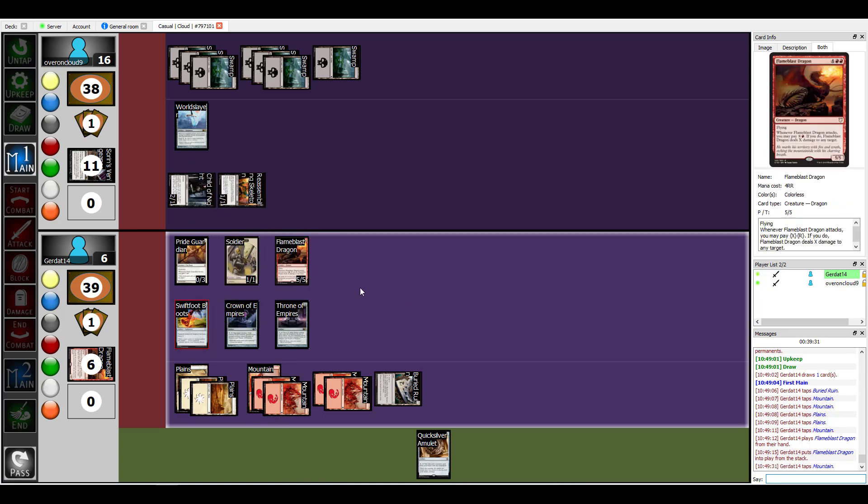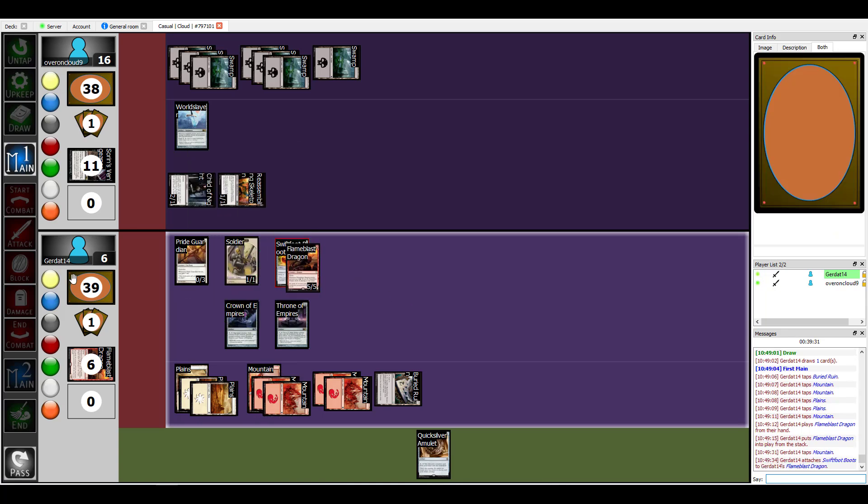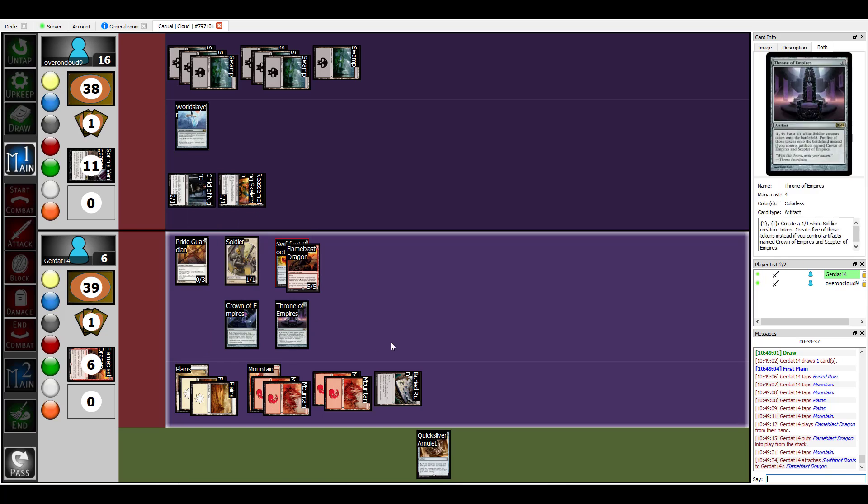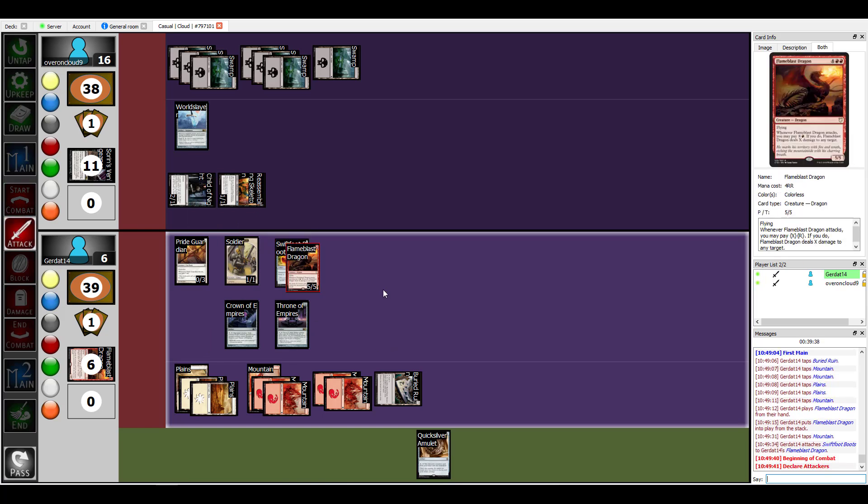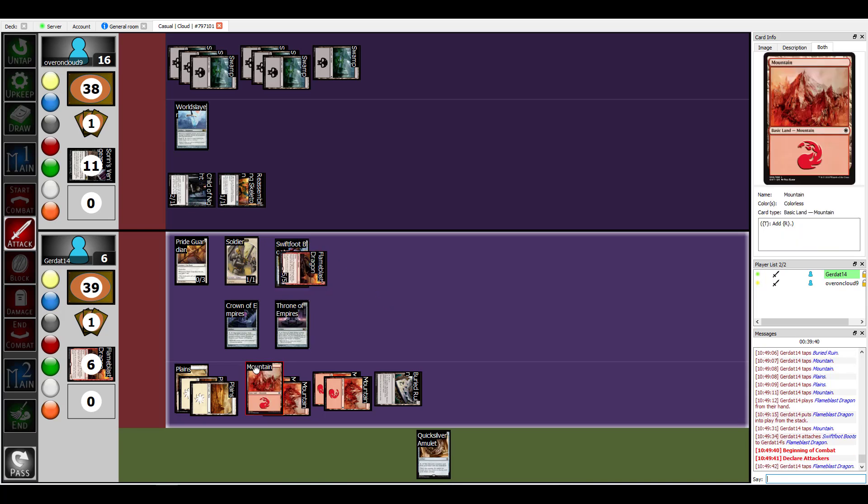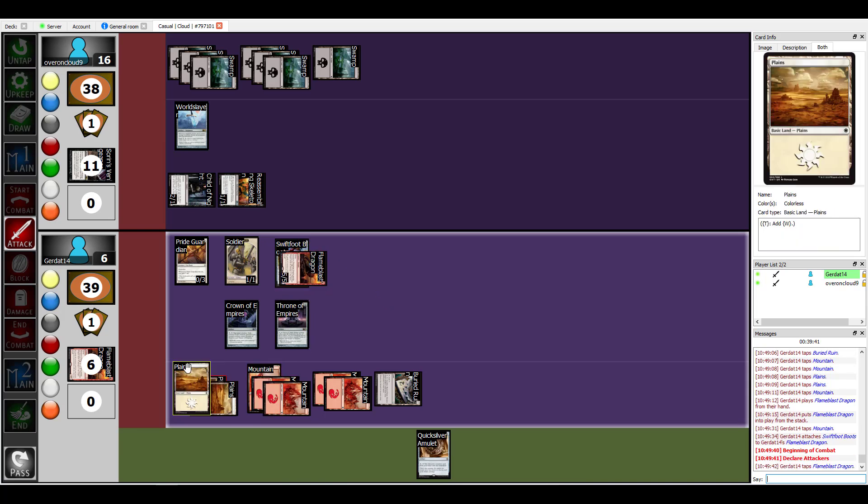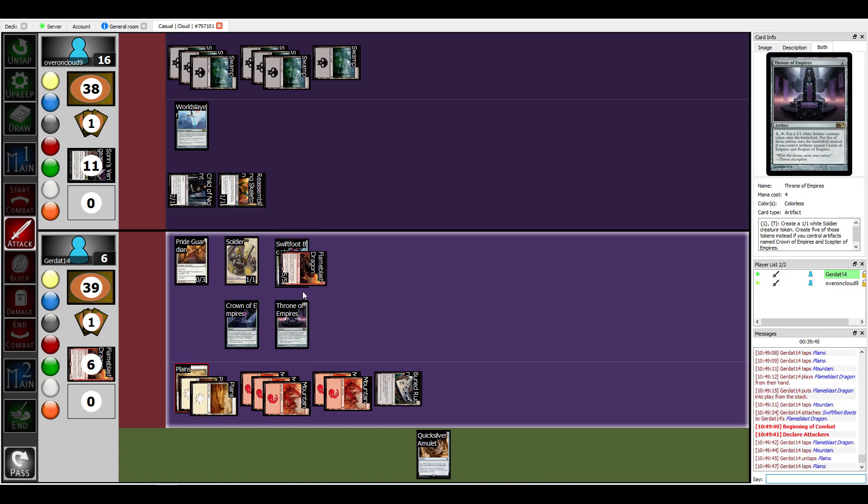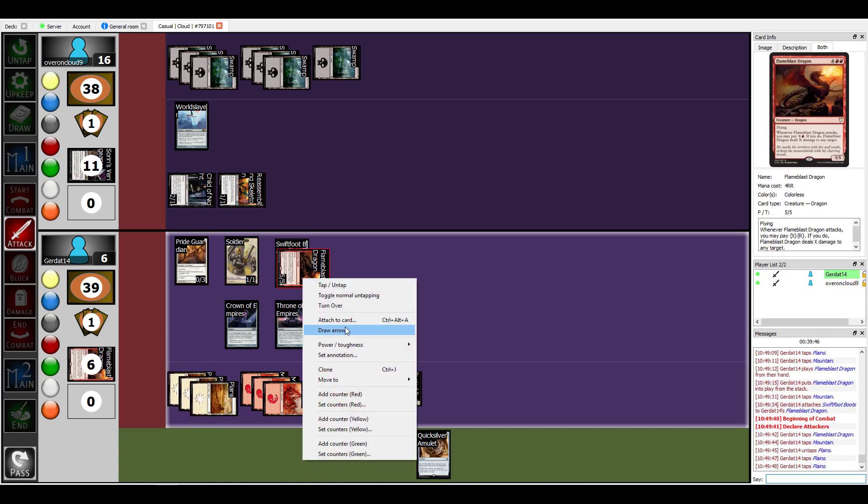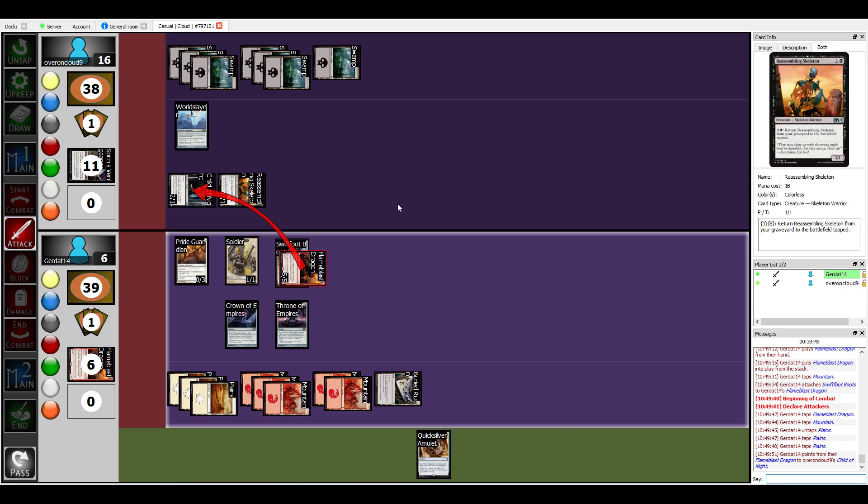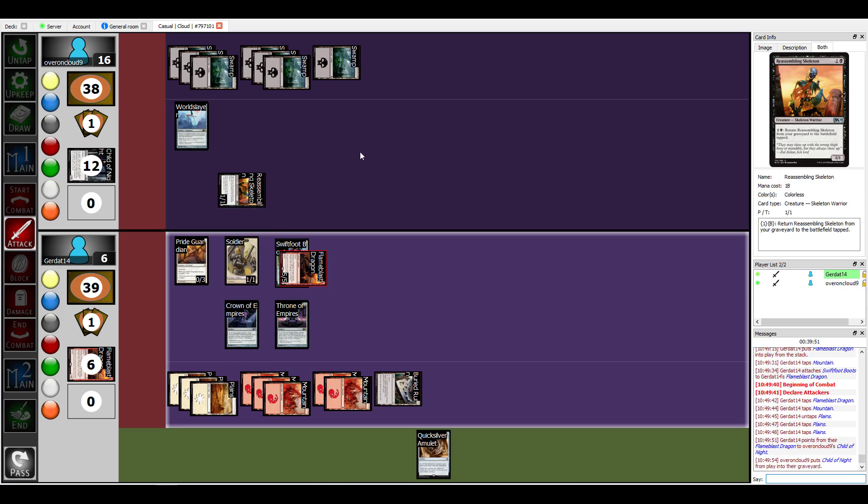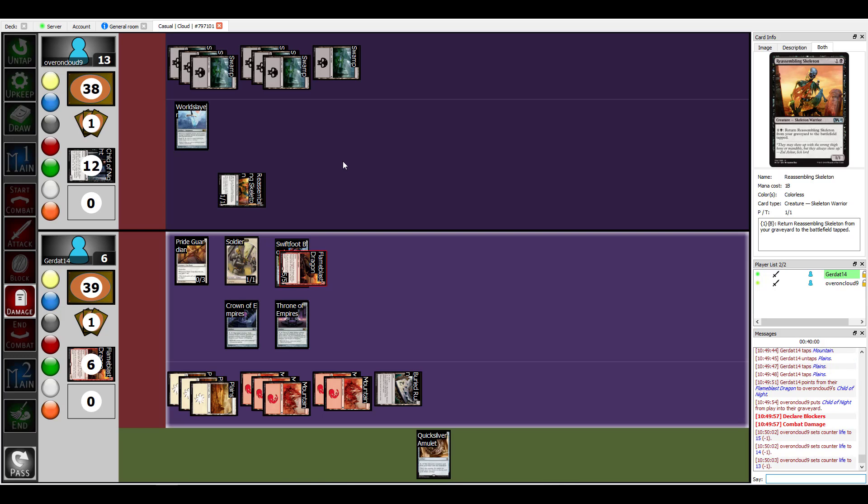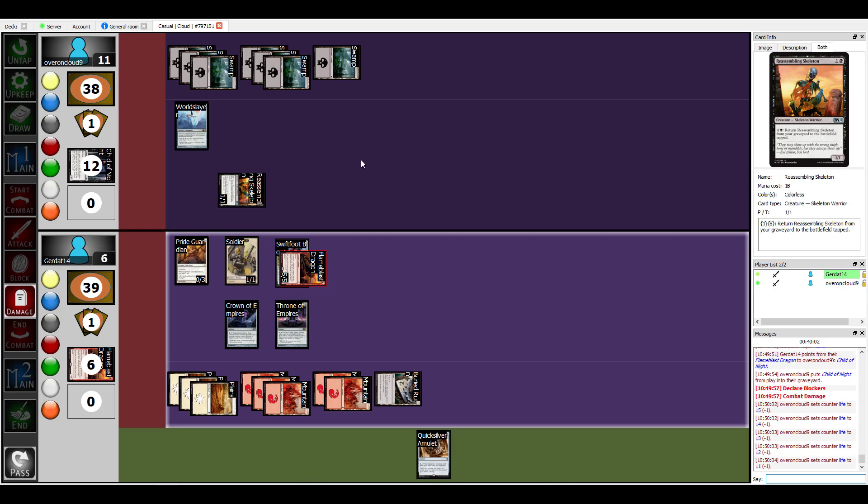Alright and then I'm gonna pay one to equip him and then I'm gonna swing at you with him to deal and then I'm going to pay two in order to deal one damage to tonight. Oh my god this is so aggravating.